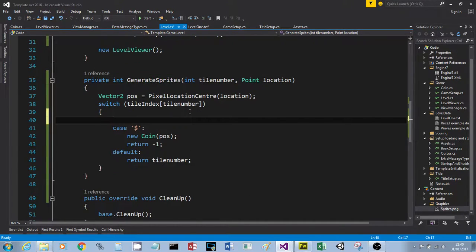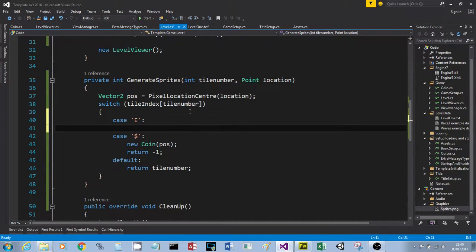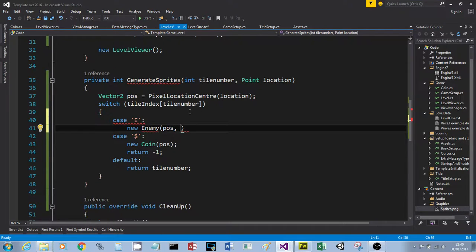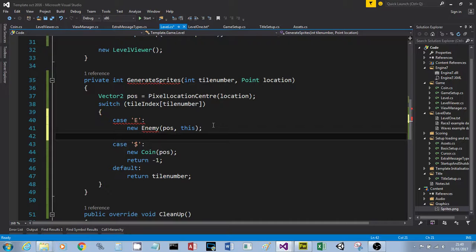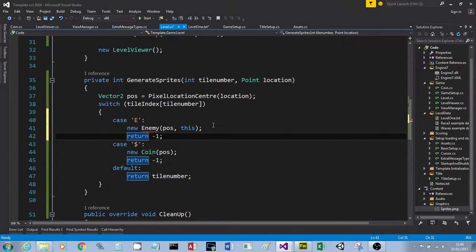We're going to put another case in for 'E'. Just inside the braces, say `case 'E':` - it's case sensitive, so make sure you use the same symbol. This time we're going to create a `new Enemy(pos, this)` - we also pass a reference to this tile map using the `this` keyword, so it can do collision detection. Again, because the 'E' character tile was just a place marker, we're going to say `return -1`. If you don't return -1, you could also return tileNumber to leave the block still there.